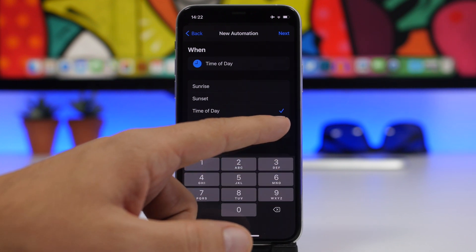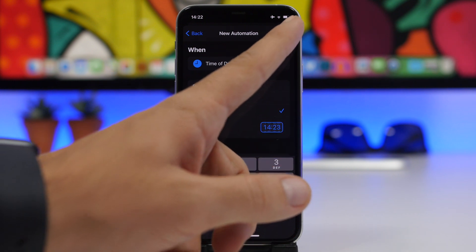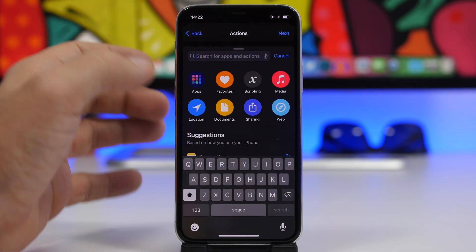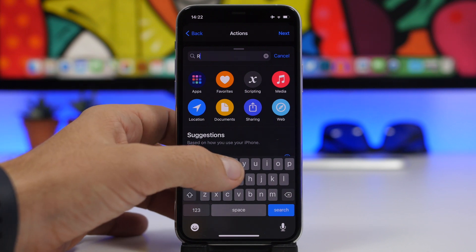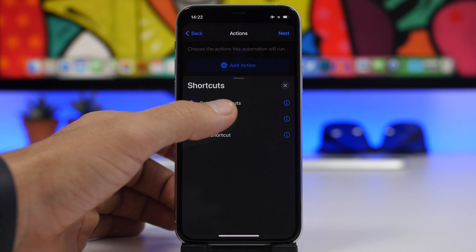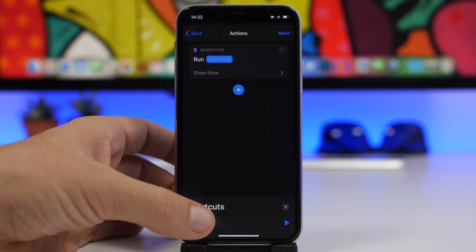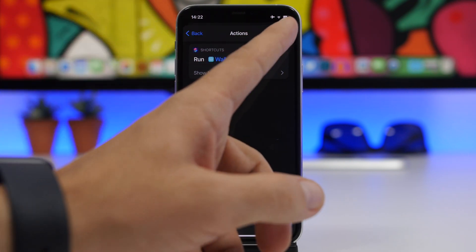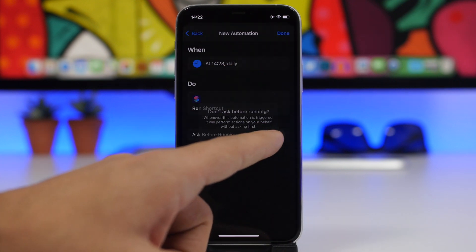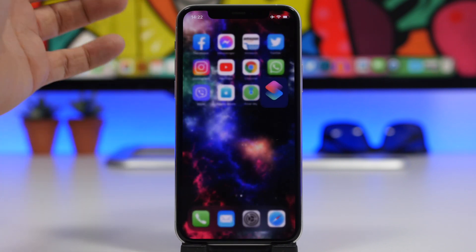Let's set it to a minute later to see how it works. Tap Next, then tap 'Add Action' and search for 'Run Shortcut'. Tap on 'Shortcut' and choose the shortcut we just created. Disable the confirmation prompt so it doesn't ask us, then tap Done and we're good to go.